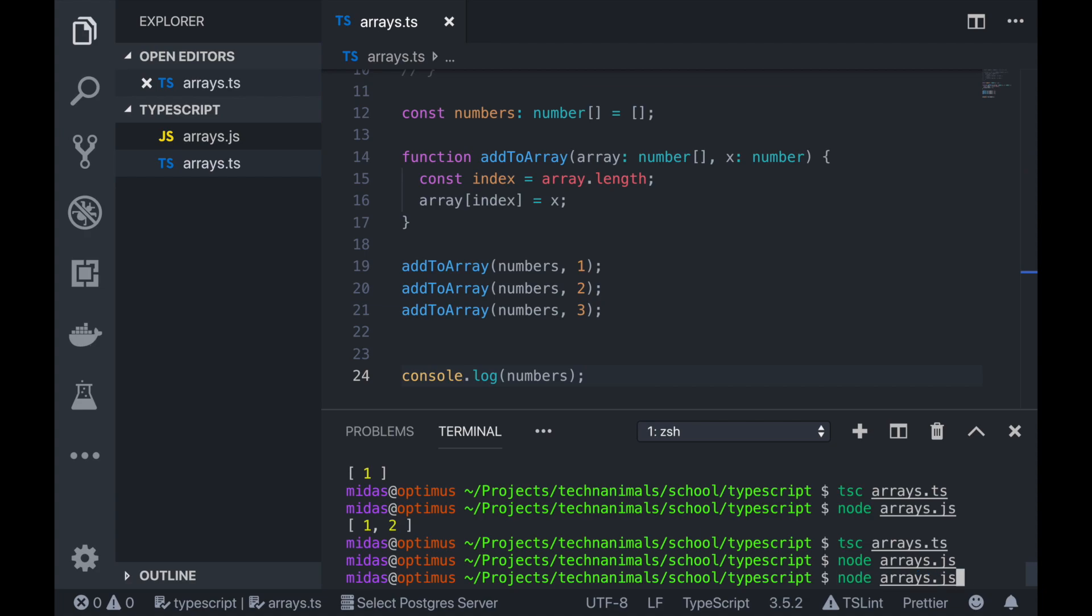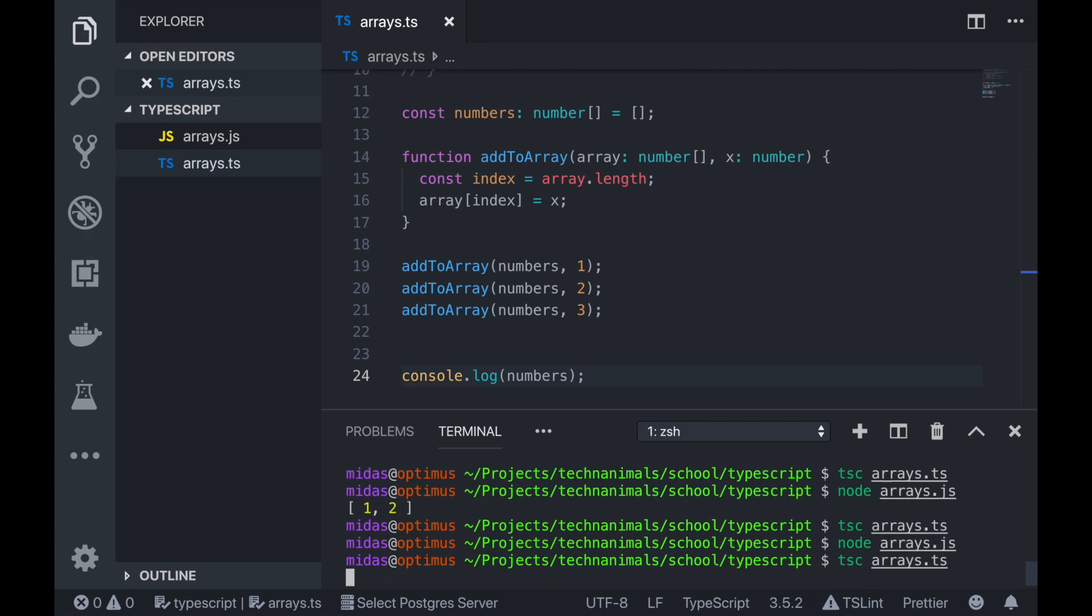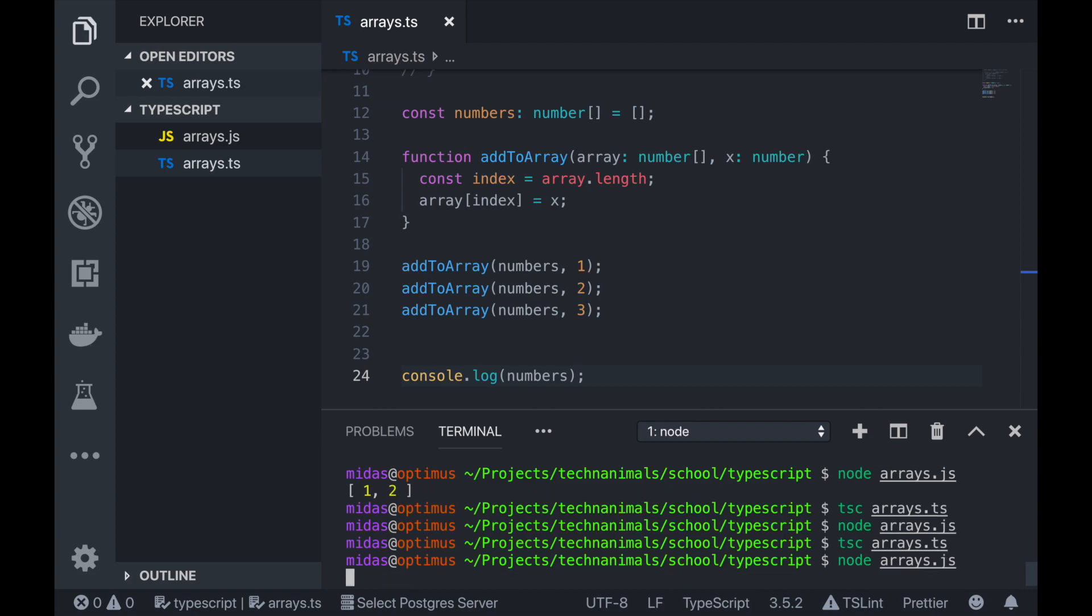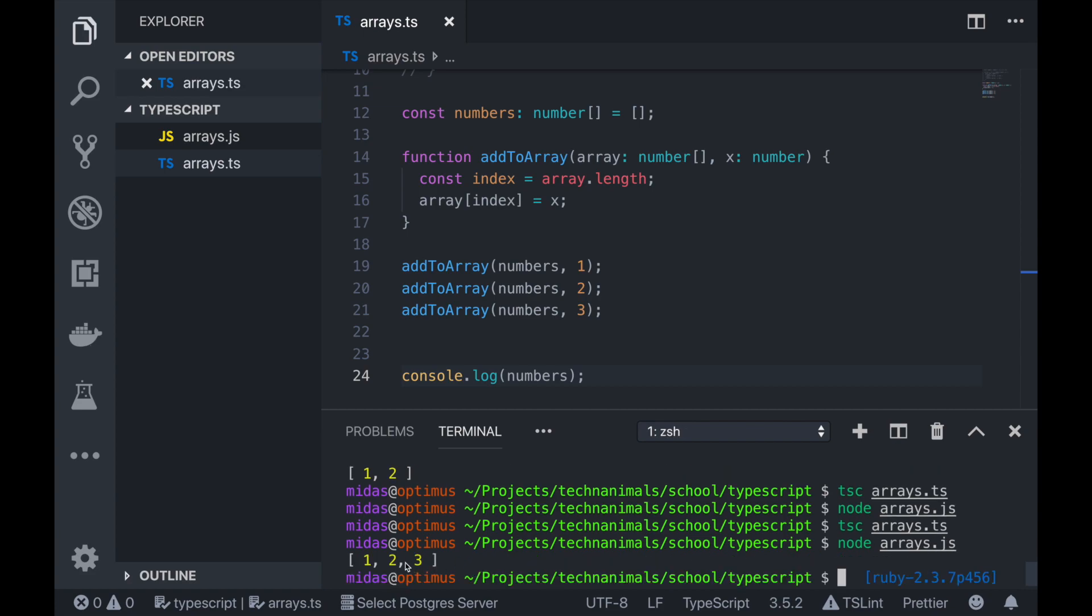Let's just log it onto our screen. Let's log our numbers. There. So we compile it again. And then now we have one, two, three.